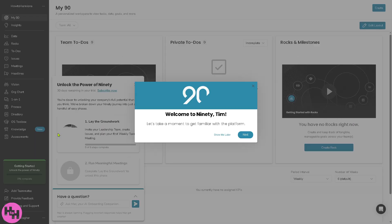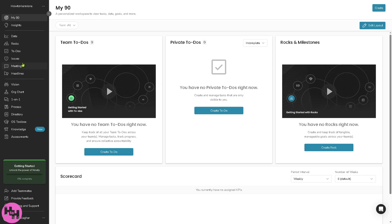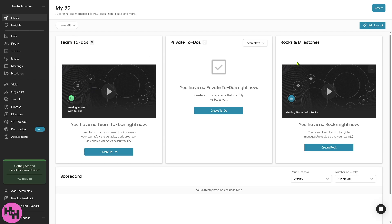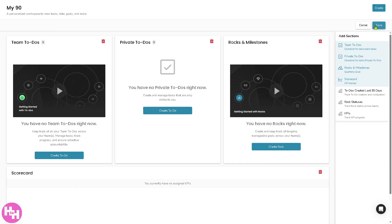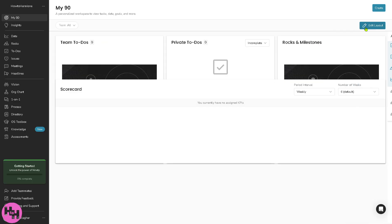This is going to be the welcome message. I'm going to click on next and we will explore the features on the left side panel of our dashboard. Let's go through the sections one by one. The My 90 is a personalized dashboard showing your priorities, team to-dos, rocks, private milestones, centralizing what's most relevant for your daily or weekly focus. You have an option to create to-dos, create rocks if you want it. You also have the option to edit the layout.